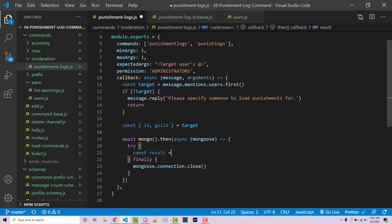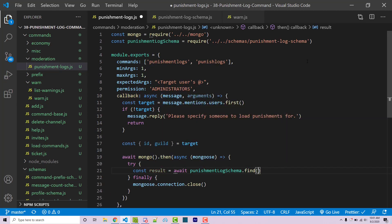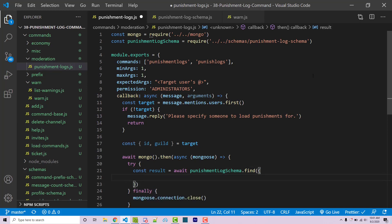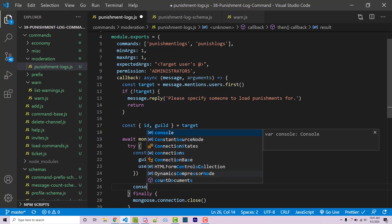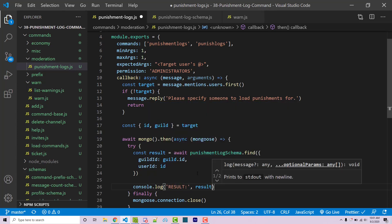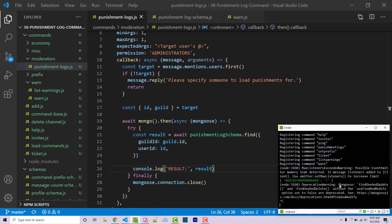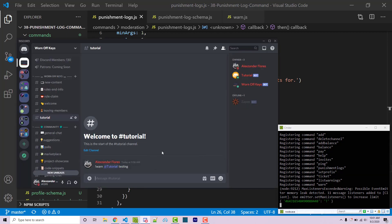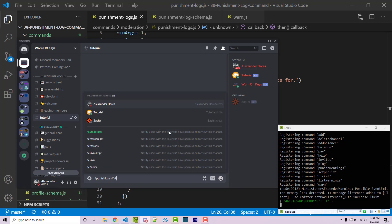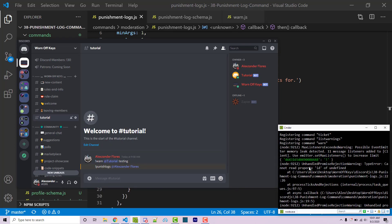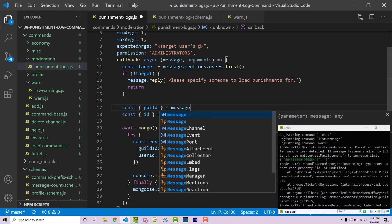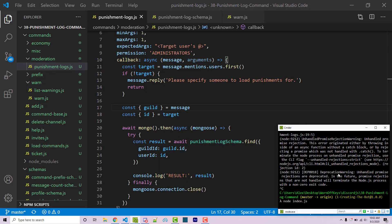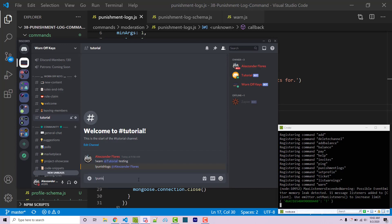Within the try block I'll fetch the data: const results equals await punishmentLogSchema.find, querying for guild ID equal to guild.id and user ID equal to id. For now I'll just console log the results. Saving and restarting the bot, I run exclamation point punish-logs @AlexandreFlores. We initially get a 'cannot read property id of undefined' error on guild, so I'll destructure guild from the message instead of from target, which fixes it. Running the command again, we see an array with two documents.